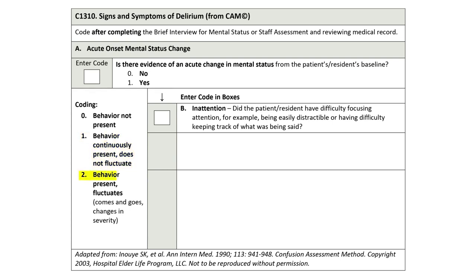Code 2 – Behavior Present, Fluctuates: if inattention is noted during the assessment, or any source reports that the patient or resident had difficulty focusing attention, was easily distracted, or had difficulty keeping track of what was said, and the inattention varied — or if information sources disagree in assessing level of attention.